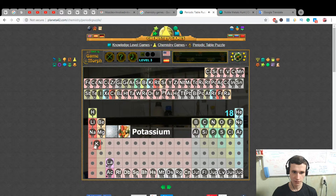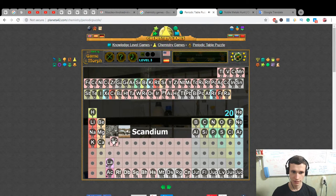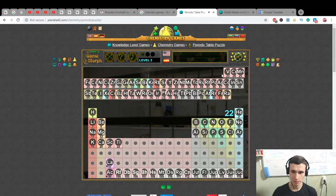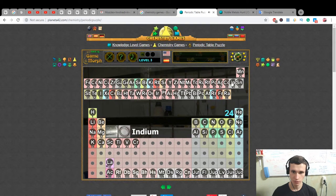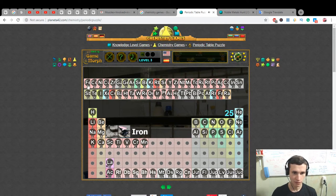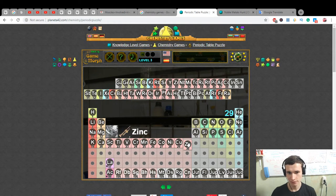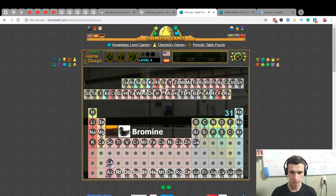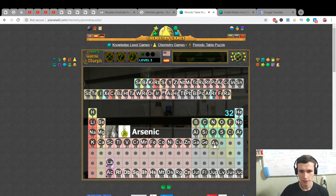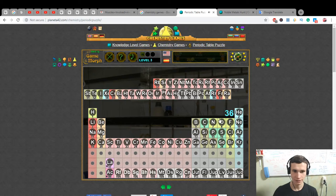Magnesium, aluminium, silicon, phosphorus, sulfur, chlorine, argon, potassium — in Russian it's 'kaliy' — calcium, scandium, titanium, vanadium, chromium (chrome in Russian), manganese — in Russian 'marganets' — iron, cobalt, nickel, copper, zinc, gallium, germanium, arsenic, selenium, bromine — 'brom' in Russian — krypton.